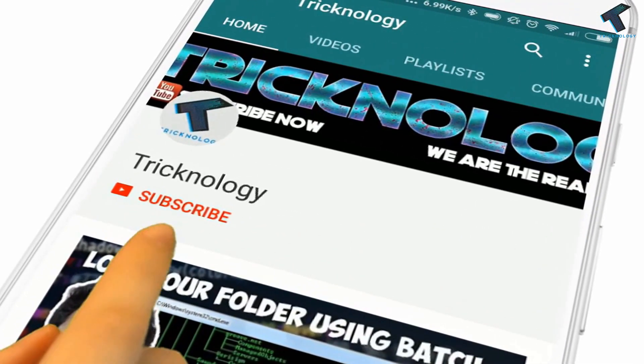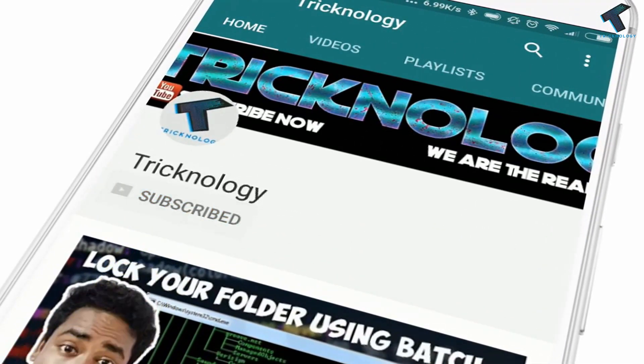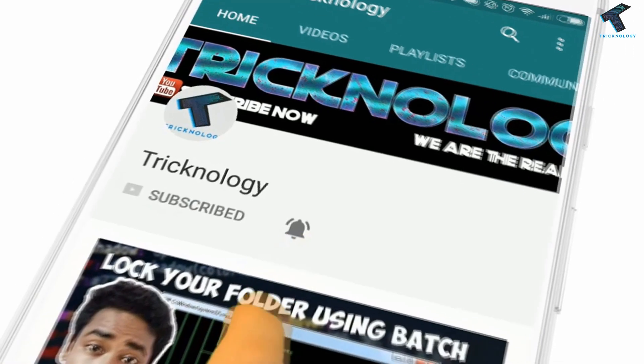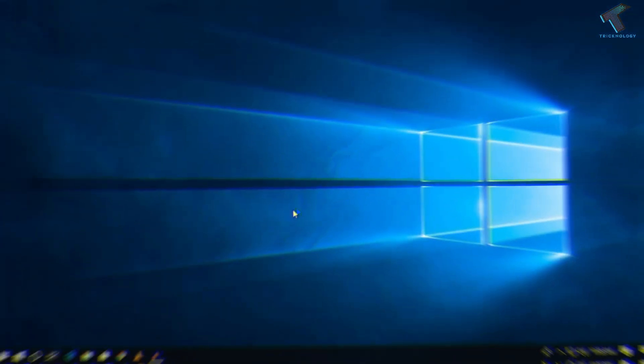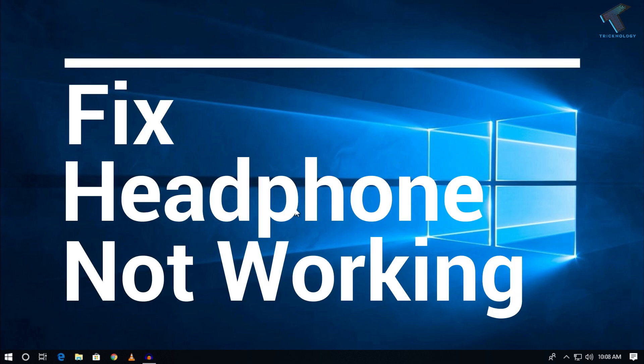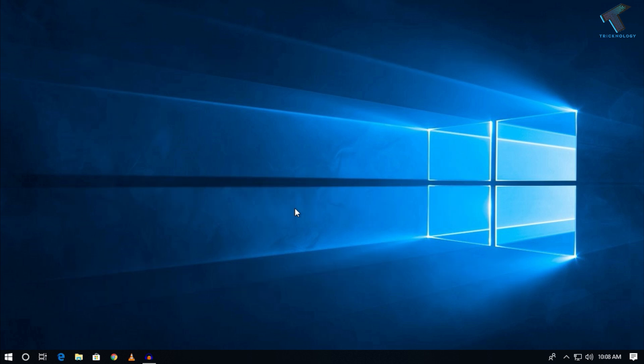Hello friends, subscribe to Technology and press the bell icon to never miss the updates. Hey guys, welcome back to our channel Technology. In this video I'm going to show you how to fix headphone not working in your Windows 10 computer. You just need to follow me.